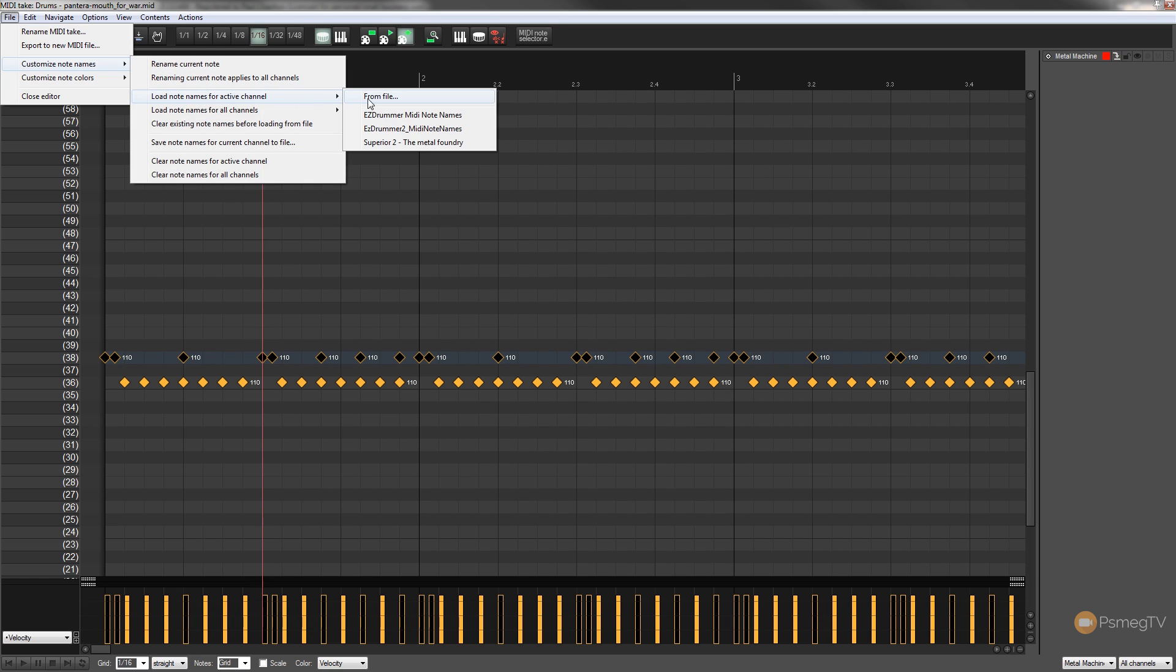So you can see I've got three I currently use, the Easy Drummer MIDI note names, the Easy Drummer 2 and Superior 2 Metal Foundry. So once I load in for example Easy Drummer 2,